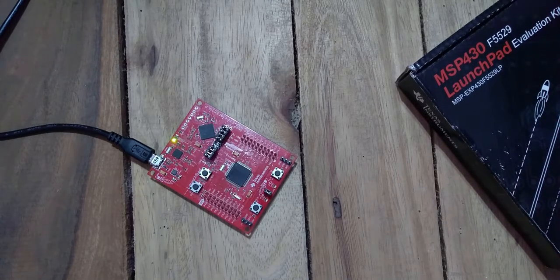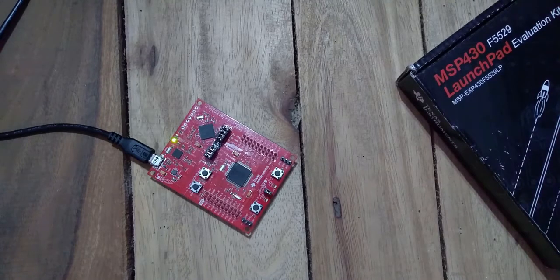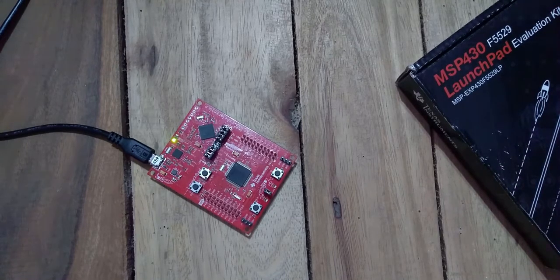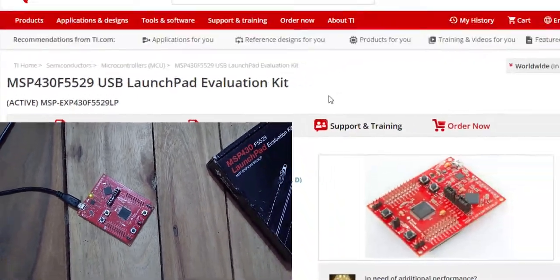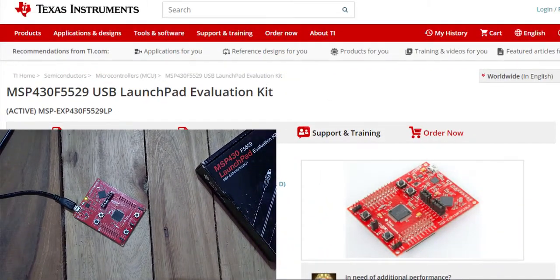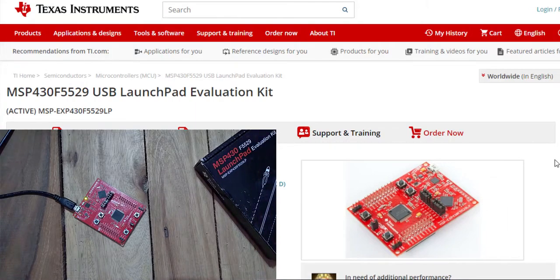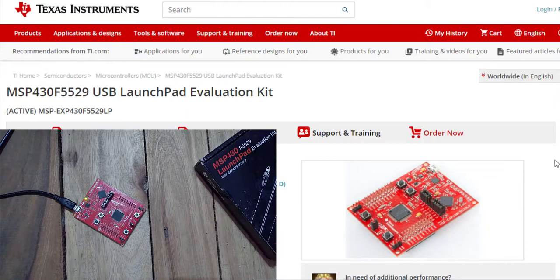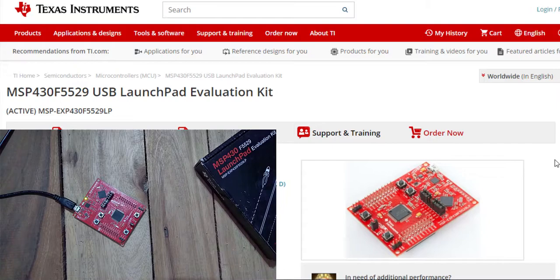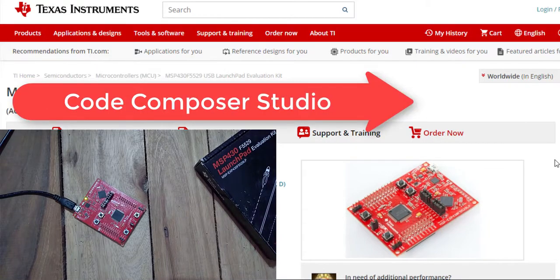First of all, let's do the simple LED blinking. We need to open the... Now let's come to the programming part of this device. We will see the simple blinking example and the HID feature of this device. Now this device can actually be programmed with two types of IDEs which are available on the internet.